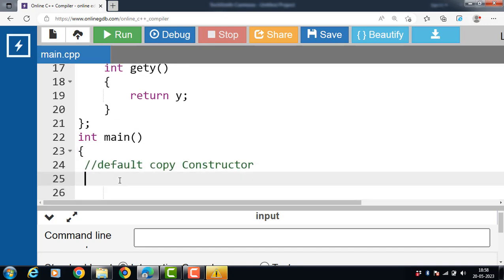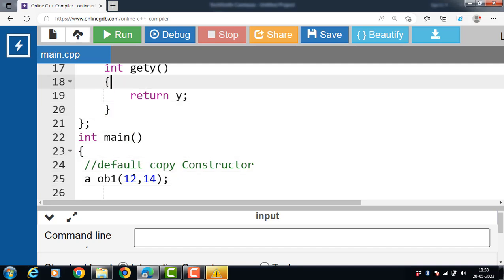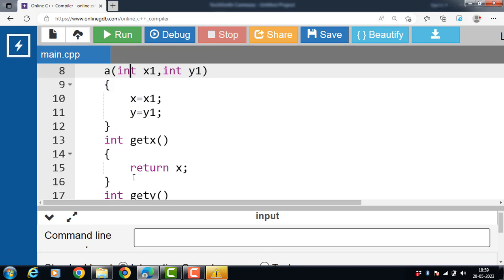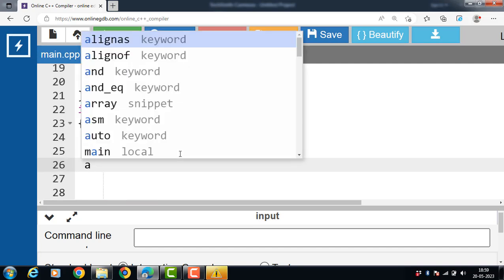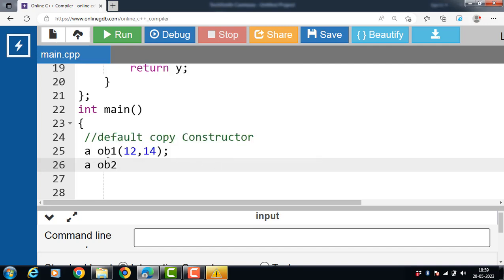Inside the main function, we create an object of the class. A is the name of the class and obj1 is the name of the object. When the object is created, the constructor is called automatically — there is no need to call it manually. Value 12 is copied into X1 and value 14 is copied into Y1. Then we create another object, obj2 of class A, and assign obj2 equal to obj1. The default copy constructor is called and copies the content of obj1 into obj2.